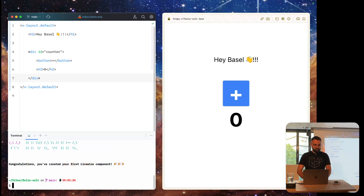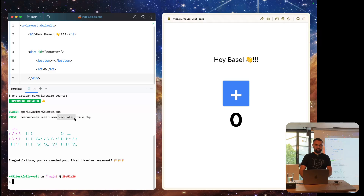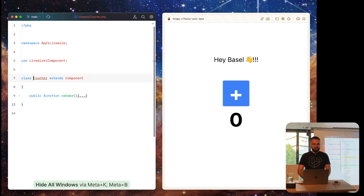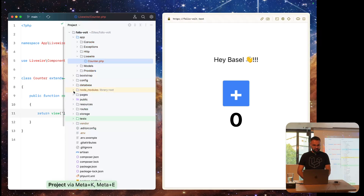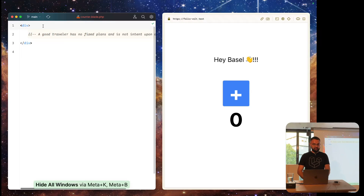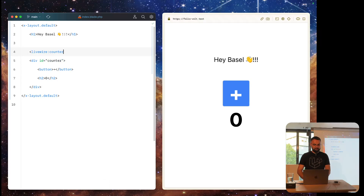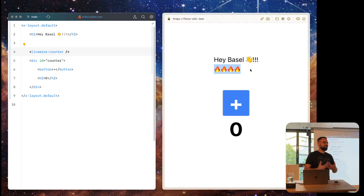We now have two files: the Counter class and the counter.blade.php view. Livewire created a simple counter that renders something. On the resources side we have the corresponding view. We want to output some content, so we go back to our Folio page and add the livewire:counter component. When we refresh the page we can see it rendering, but it's not very dynamic yet — nothing is happening when we click.